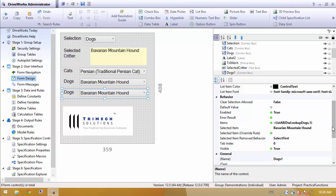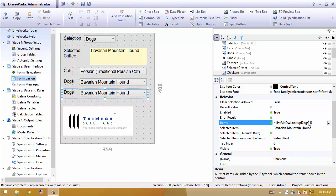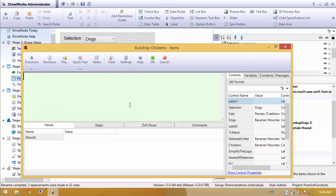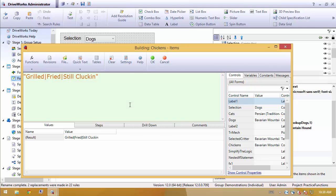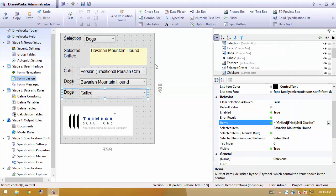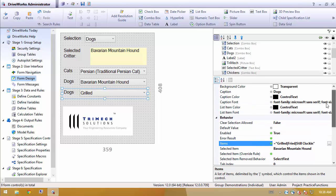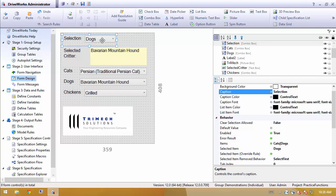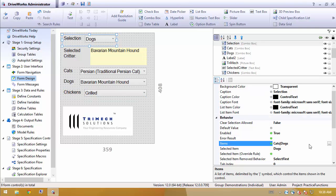And this one, instead of being dogs, let's say that we're going to list chickens here. We'll populate this with a few list of chickens that I know of. So we have grilled, fried, and I am chicken. Change the label, so that makes a little more sense as well.